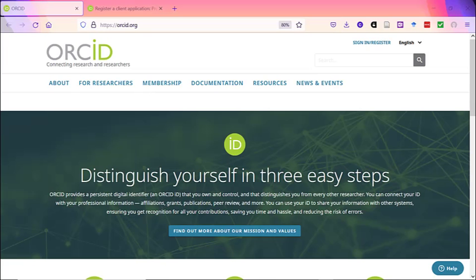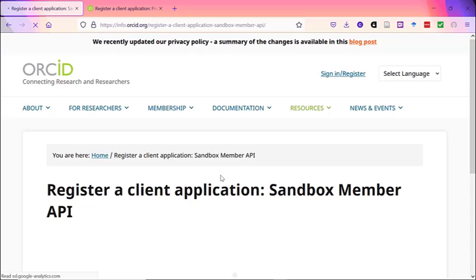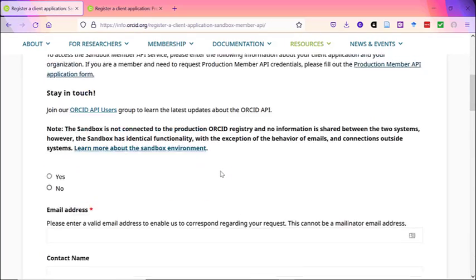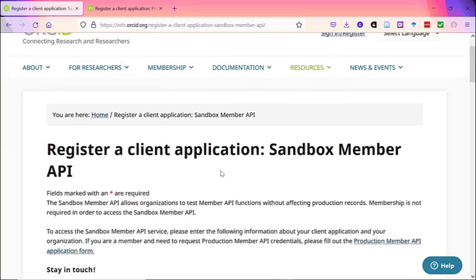When you're ready, you can visit the ORCID website to register your client application for the member API. As of February 2021, the ORCID profile plugin for OJS is certified, which means you can implement the plugin directly in your journals without going through the setup in a test environment first. However, if you would prefer to test the implementation before you get your member credentials, you can request Sandbox credentials from ORCID by going to Resources, Register a Sandbox API Client, and completing the form for Sandbox credentials. You can then test these credentials in your OJS site before you get your production credentials.